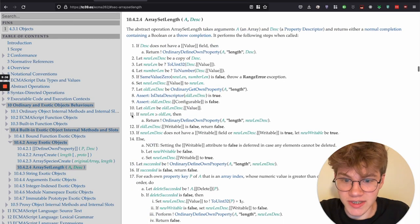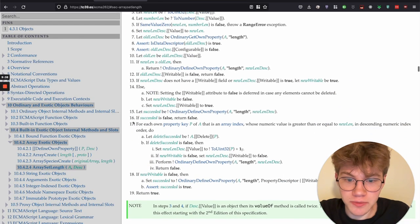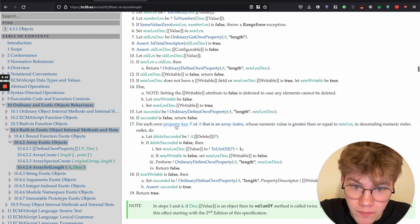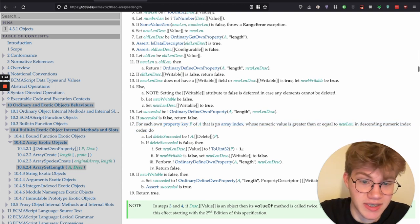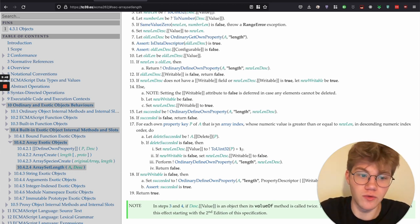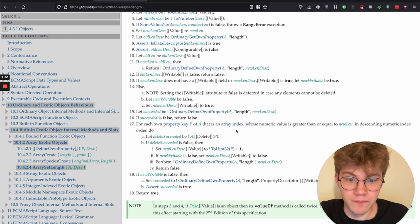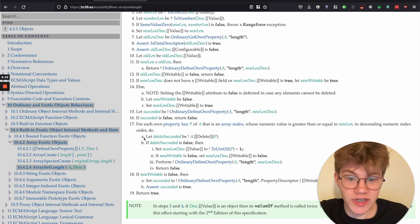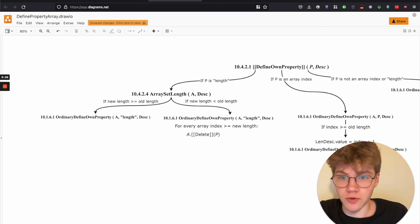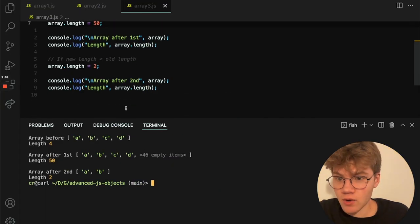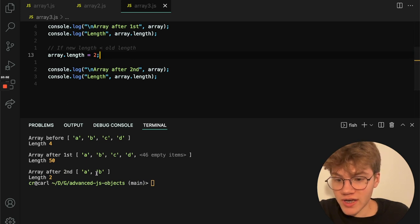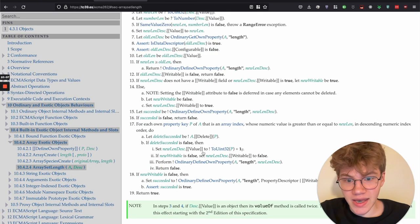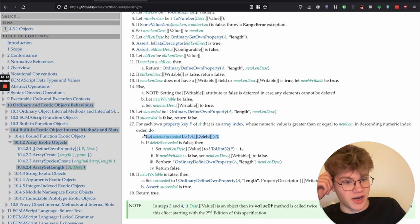But if that is not the case, we, at some point go into a for loop where the property keys that is an array index whose numeric value is greater than or equal to new length, we loop over those and then we delete them. So that's also noted here. So that's the case. Now, when I change the length to two, we can see that C and D both got deleted. And that's noted here in this specification right here.